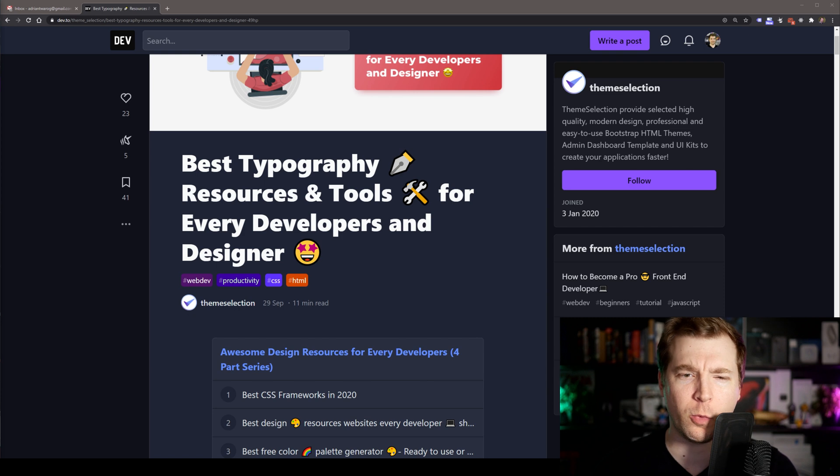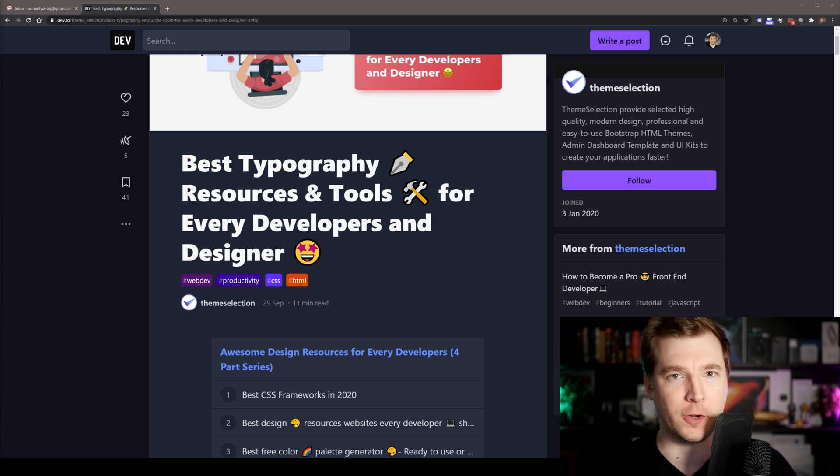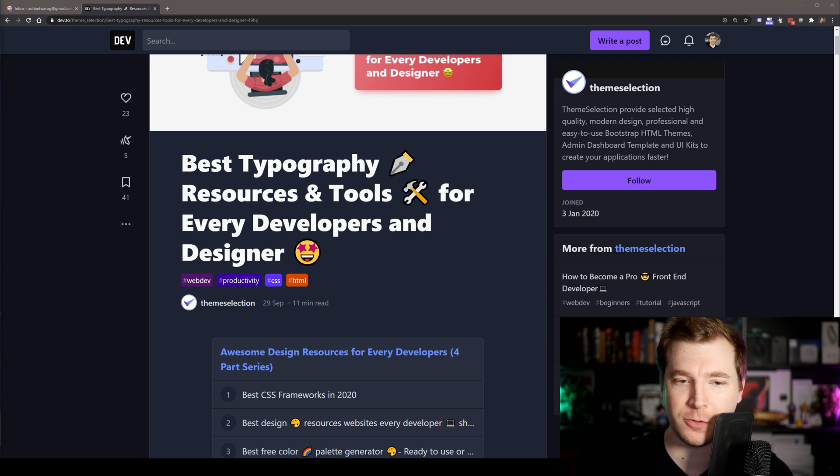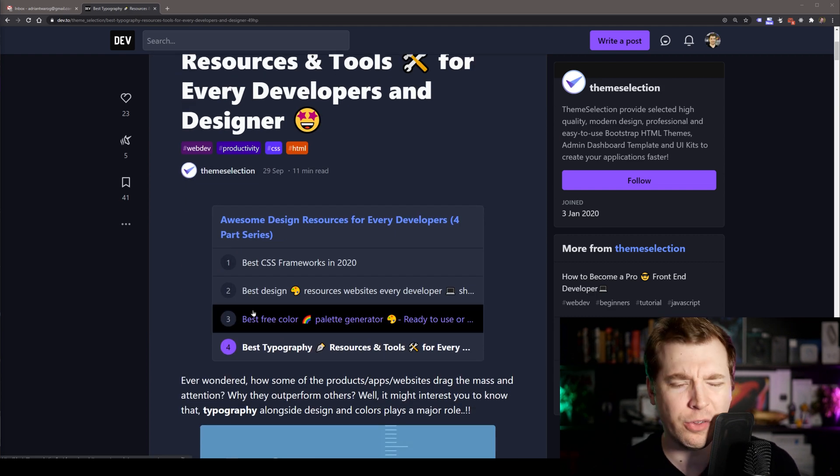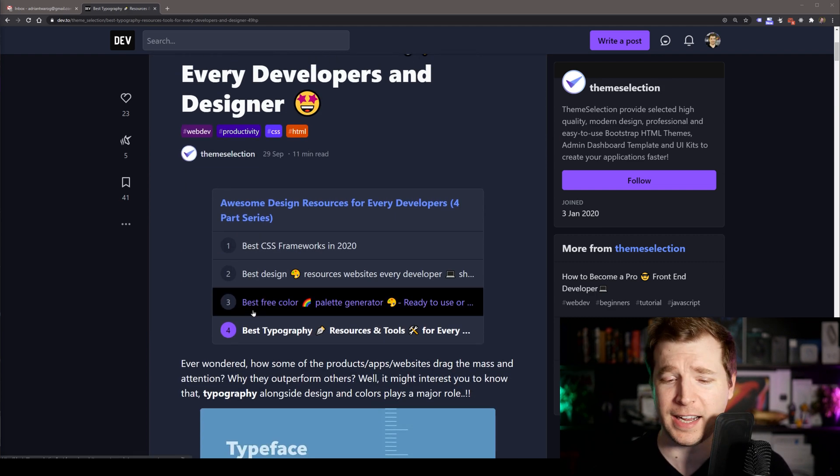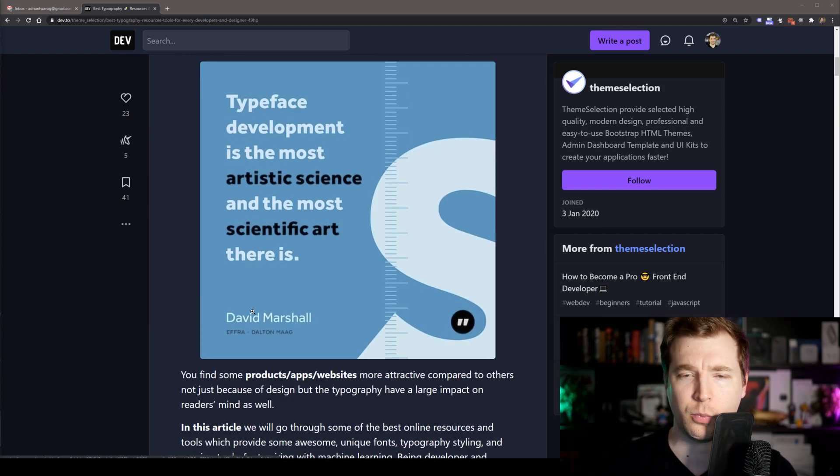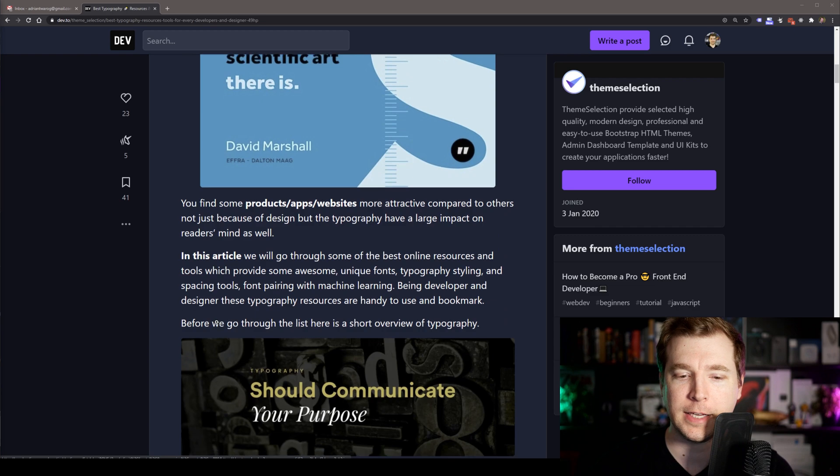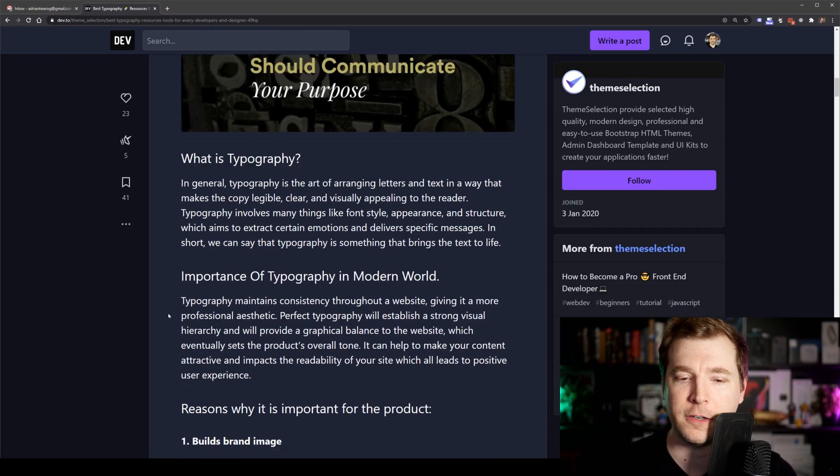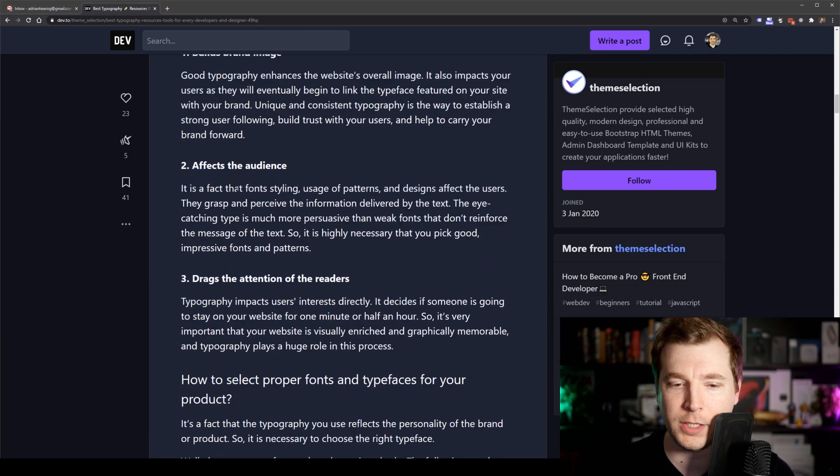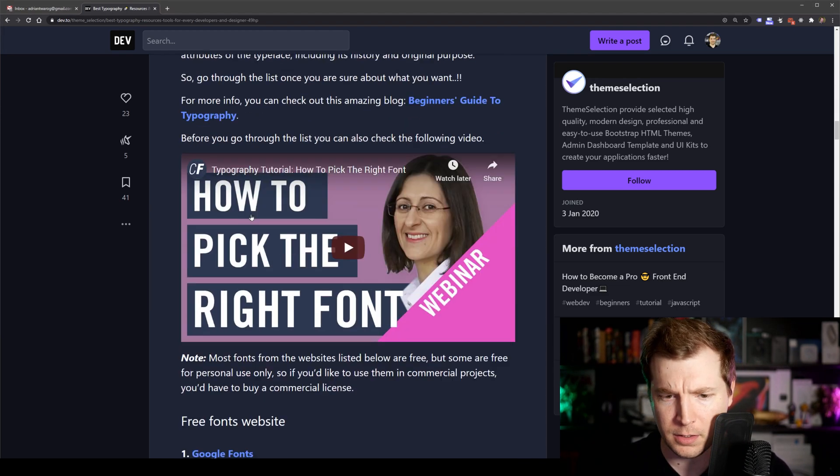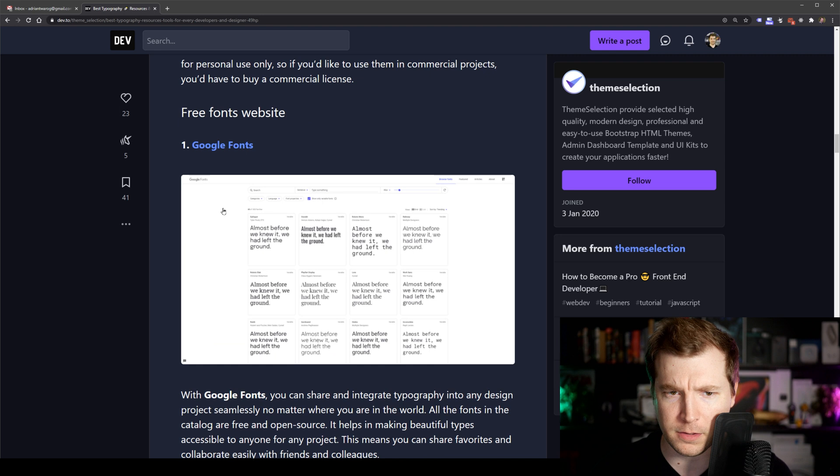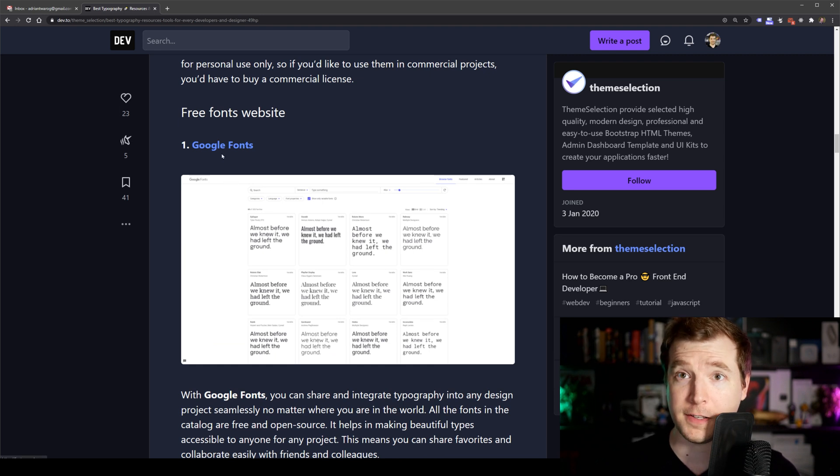Now trust me, I know what it's like when it comes to picking out a font. This is why when I saw this article here by Theme Selection and all these resources, I definitely thought it was worth making a video one. Let's take a look at our very first one here, which is Google Fonts.